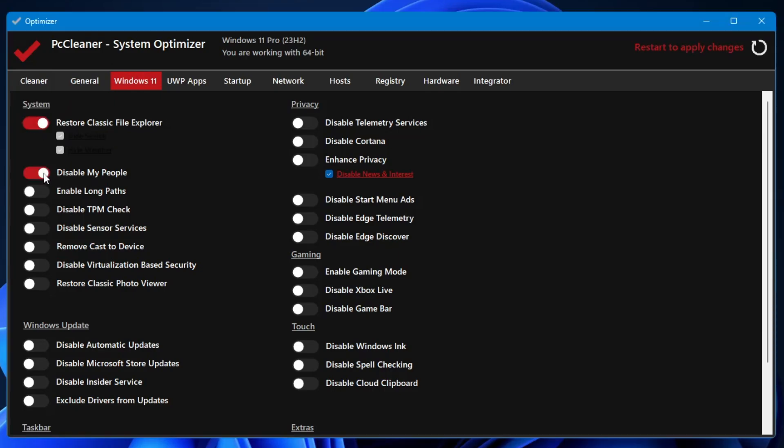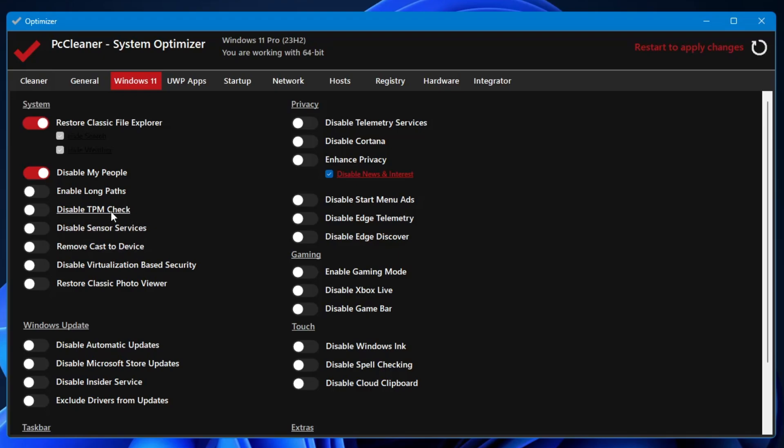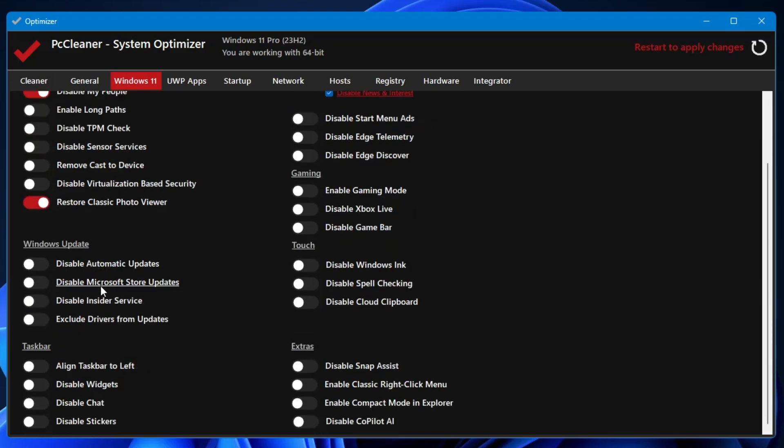Then it says Disable My People, you will have to enable it. Enable Long Path, Disable TPM Check. You can also disable the TPM check in case if you are using Windows 10. Disable Sensor Services, Remove Cast to Device. These are the options, these are the features of Windows that you can disable from here. Disable Virtualization Based Security, Restore Classic Photo Viewer. If you want the classic old photo viewer, you can just bring it back.